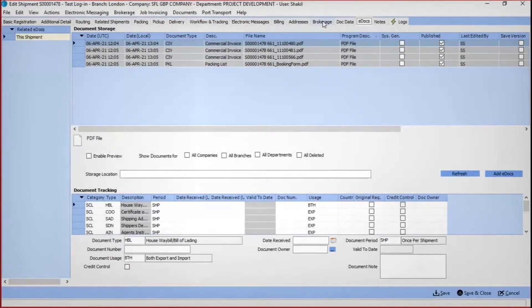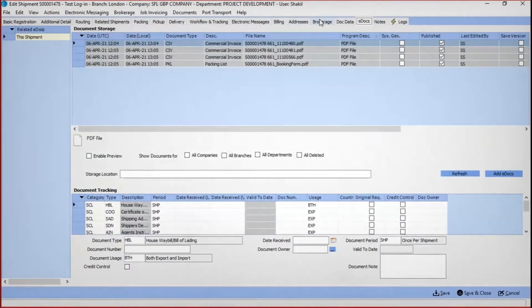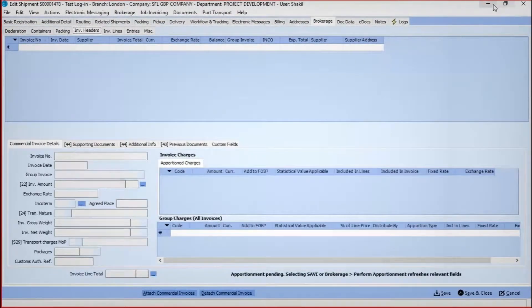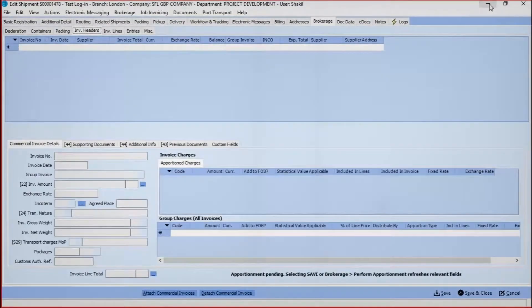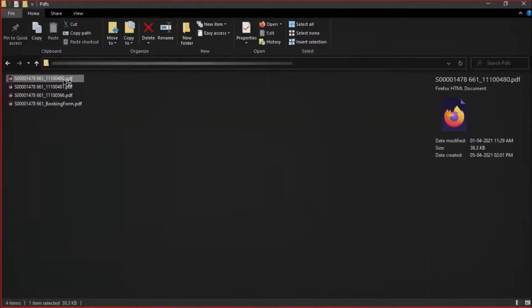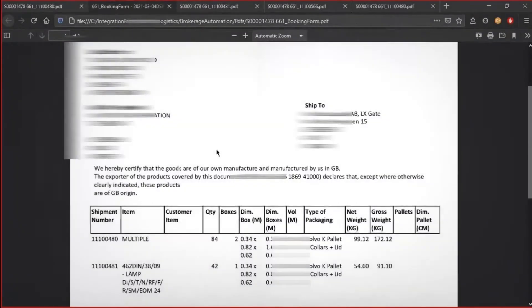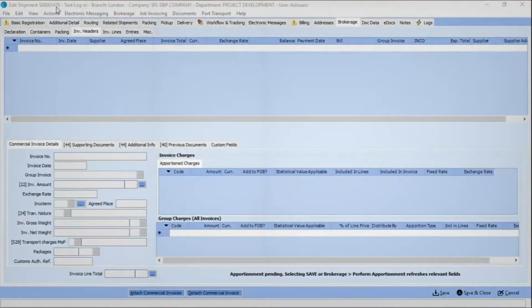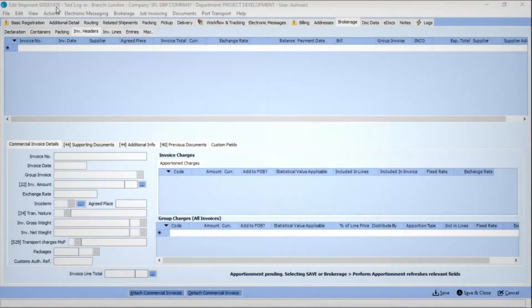Service operators, or Cargowise 1 users, are required to open the brokerage tab in Cargowise, then go to the e-docs folder under invoices. They then have to open the commercial invoice document. Then the user has to read the data and manually populate the fields in the brokerage tab of Cargowise 1.